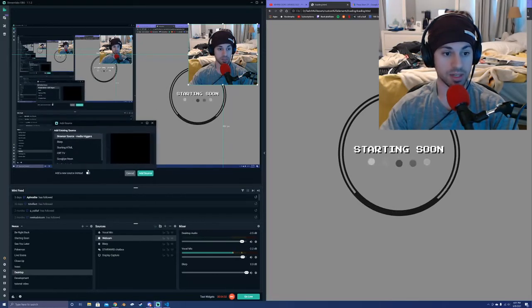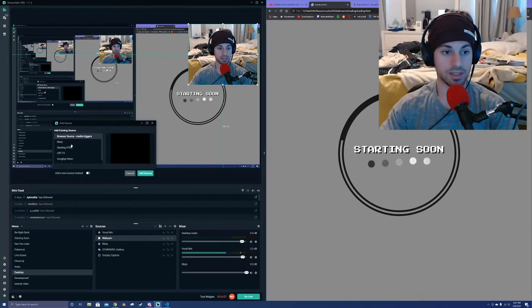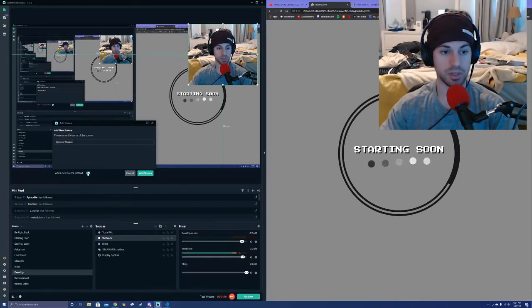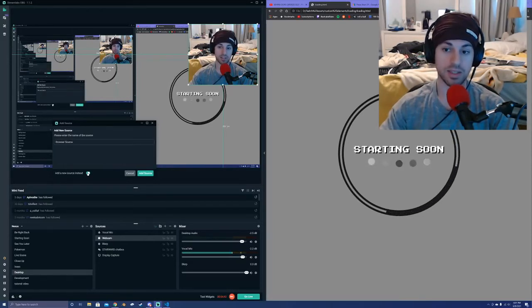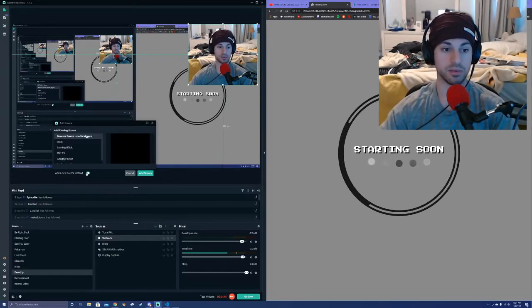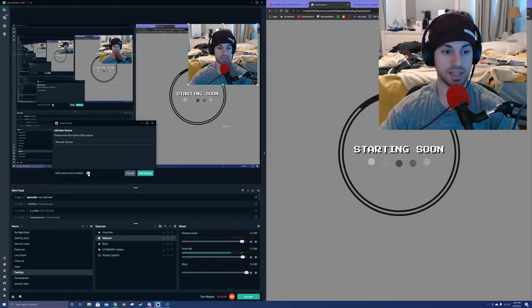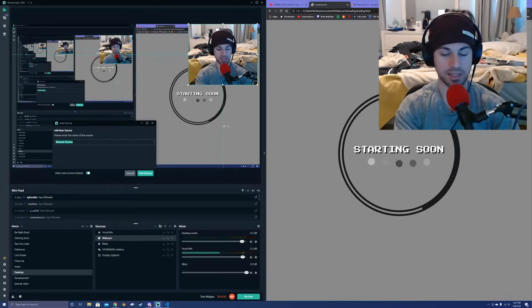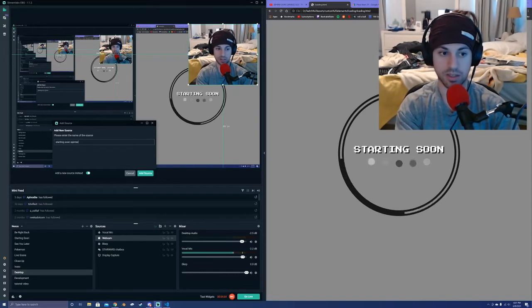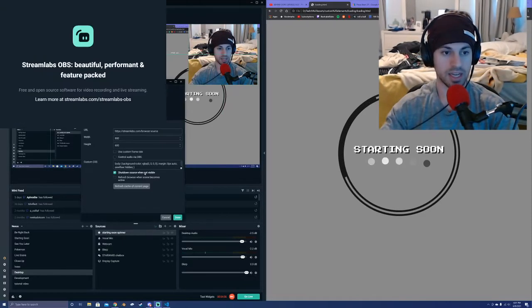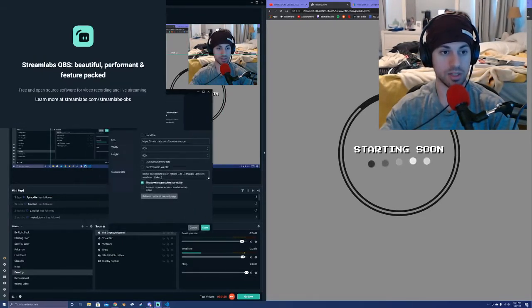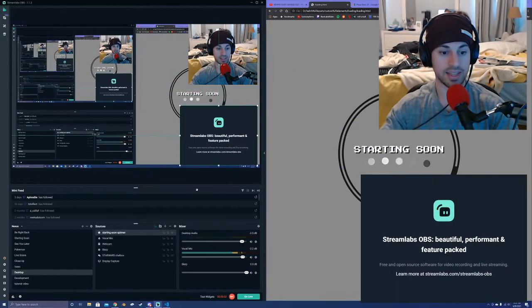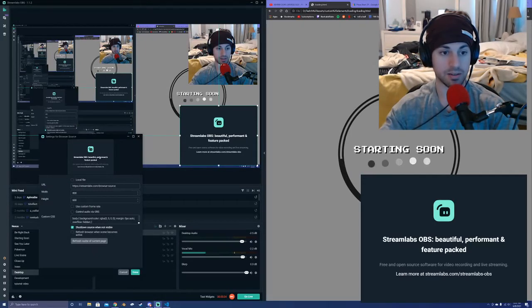So once you open that up, I am not going to select an existing HTML browser source that I have, I'm going to click a new one, but if you want to use it after you've already placed it into the Streamlabs OBS, you would just select it from the list here. So let's add a new source. I'm going to name it my starting soon spinner and click add source. And now my source is up there on the top right.